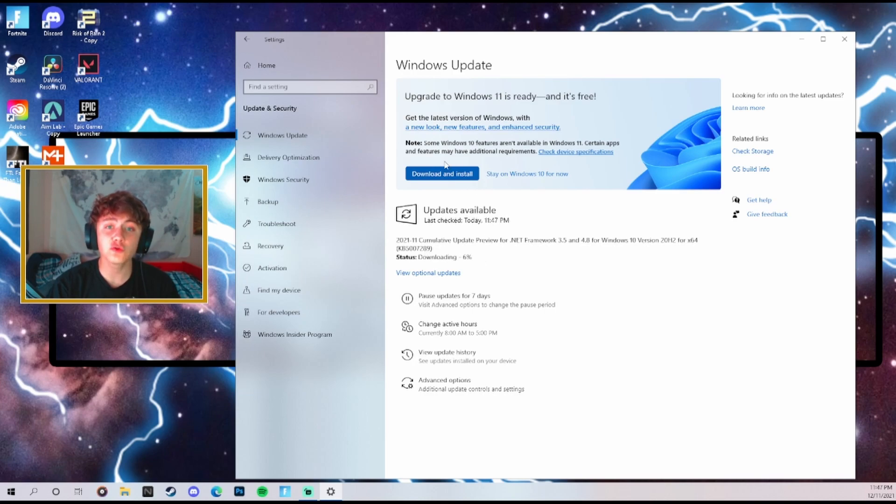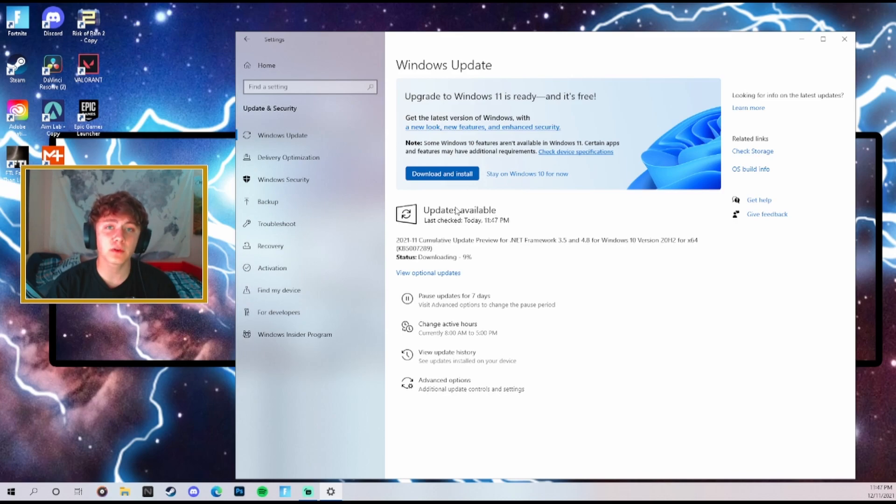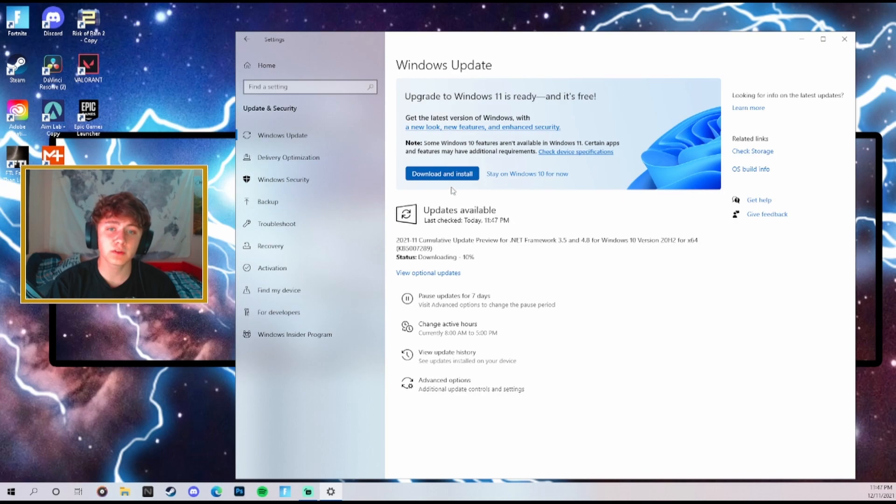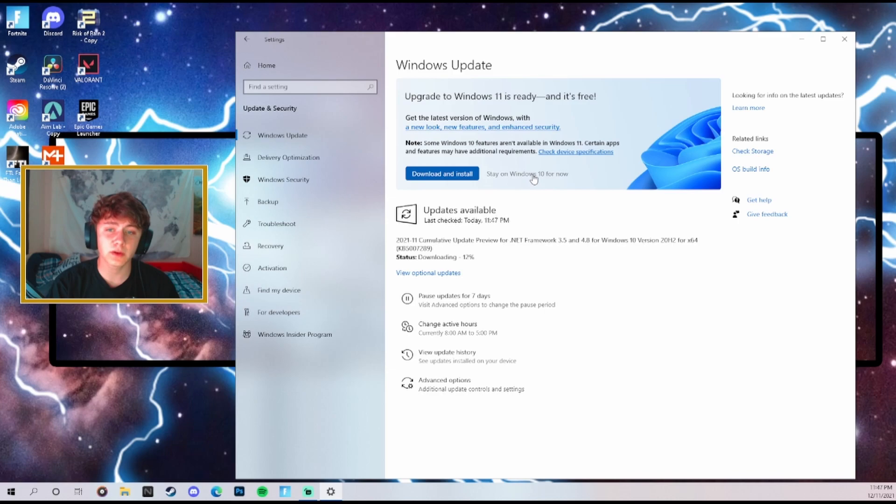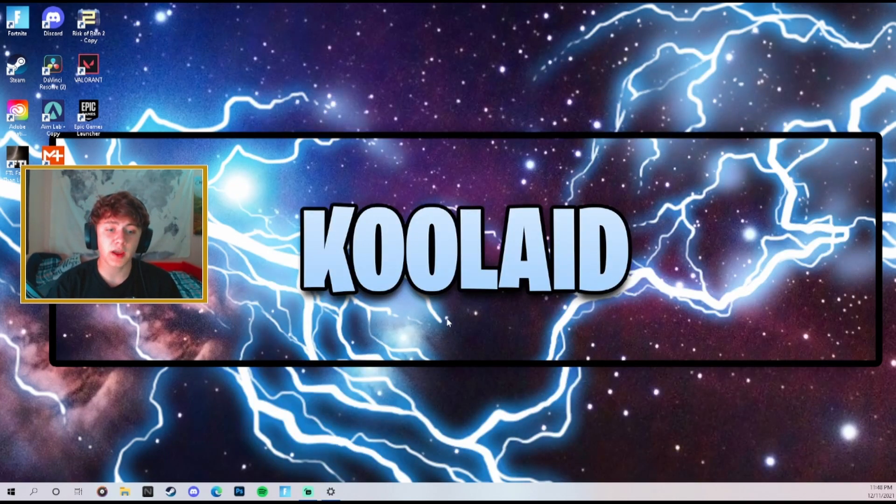But do not install Windows 11. Windows 11 is terrible for gaming and it will lead to much more FPS stutters which is not what you want. So make sure you do not download Windows 11. If you have downloaded it you can undownload it and stay on Windows 10 for now.